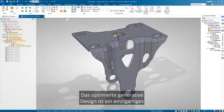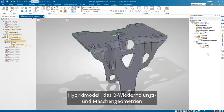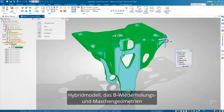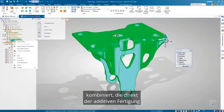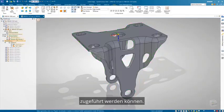The optimized generative design is a unique hybrid model that combines BREP and mesh geometries, which can be sent directly for additive manufacturing.